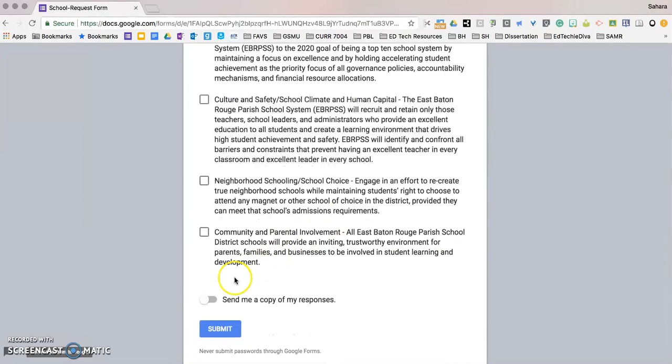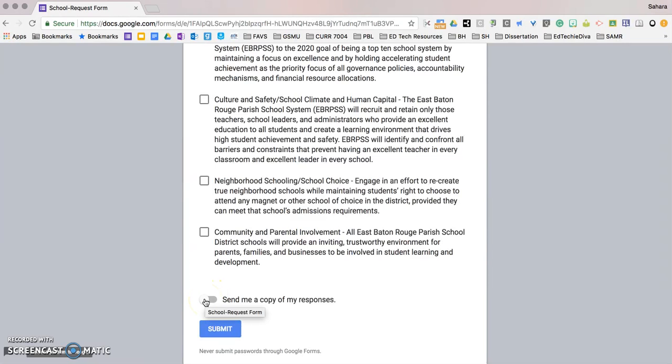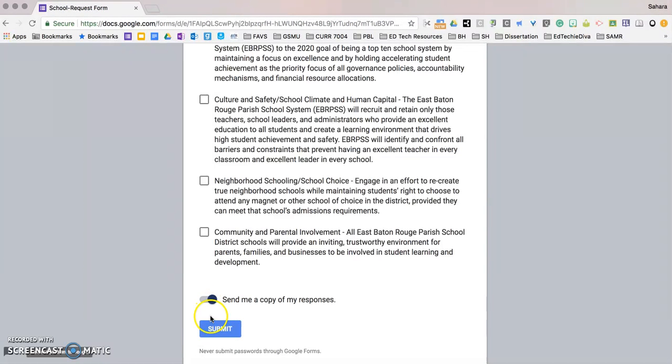You also have the option to receive a copy of this request by activating this button. Once done, click submit and your request has been received.